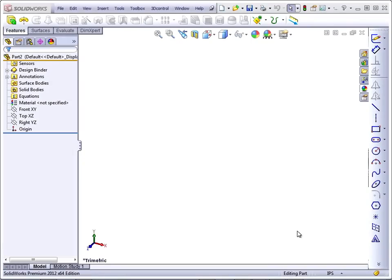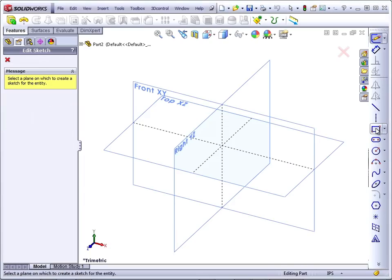The first plastic feature we're going to talk about will be draft. There are several ways to create draft. Let's take a look at some of them.